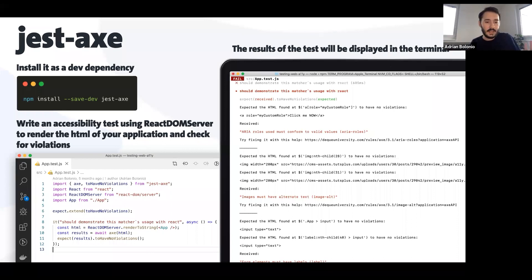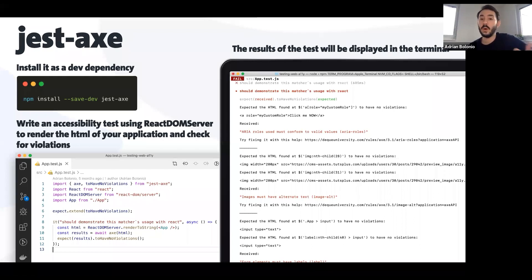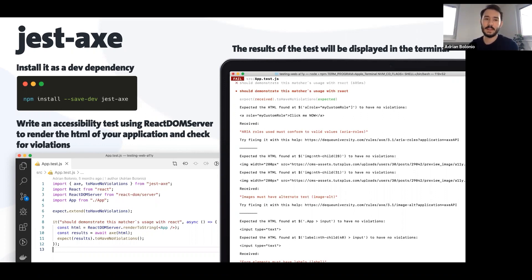When you run npm run test or yarn run test, you can see the tests running and you'll see pretty much the same information as in React Axe in the console: what the error is, where it is in your HTML, and of course a link directly to DequeUniversity.com which is the official documentation. It's a very good library.